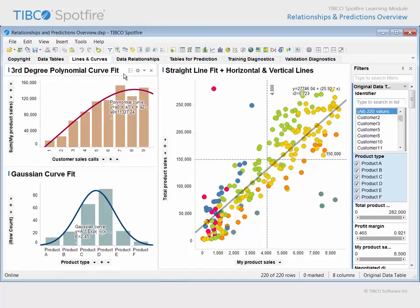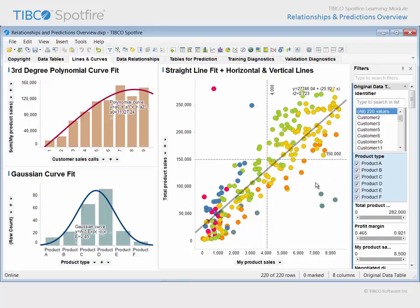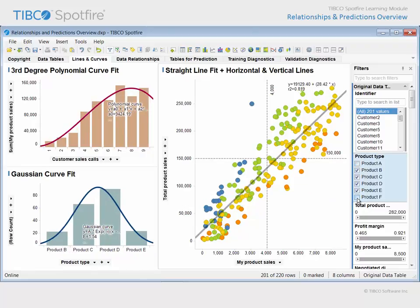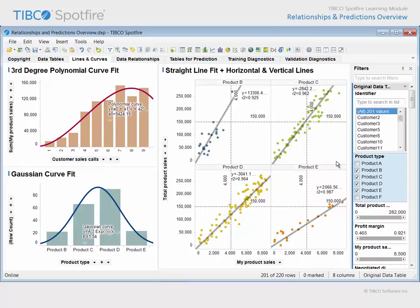This bar chart fits the data with a polynomial curve fit, while this bar chart fits the data to a Gaussian curve. In the scatter plot, a straight line has been added which fits the data using a linear regression algorithm, and two dashed lines have been added at fixed points in order to subdivide the plot into quadrants. Note that if we filter out data, the calculated curve fit values will adjust to the limited data in the plots, while the lines drawn at fixed points remain in place. Similarly, when dragging and dropping product type on the scatter plot as a trellis variable, the calculated straight line fit adjusts to the data within each trellis panel, while the drawn horizontal and vertical lines remain in the same positions.